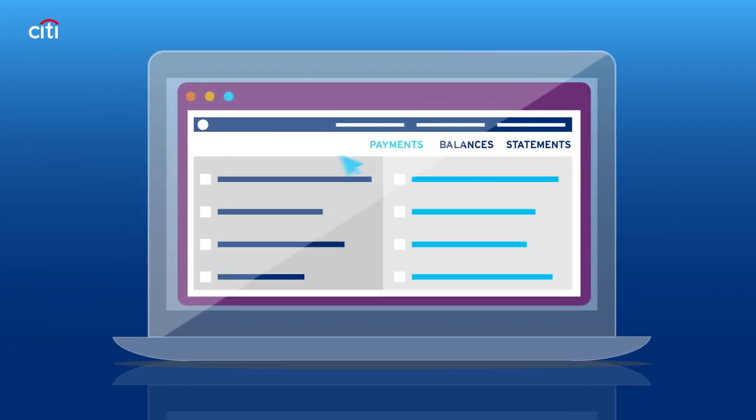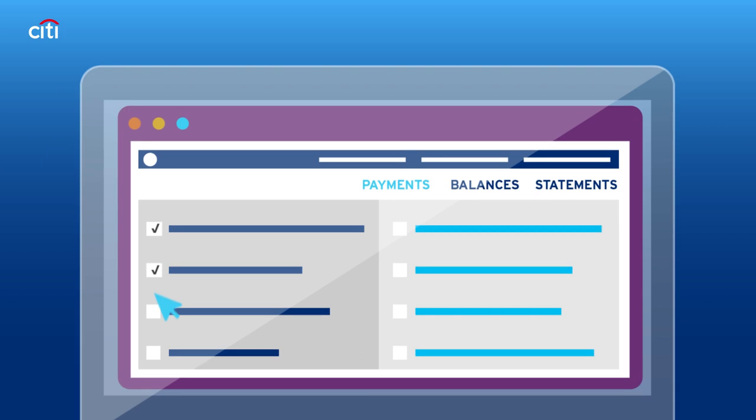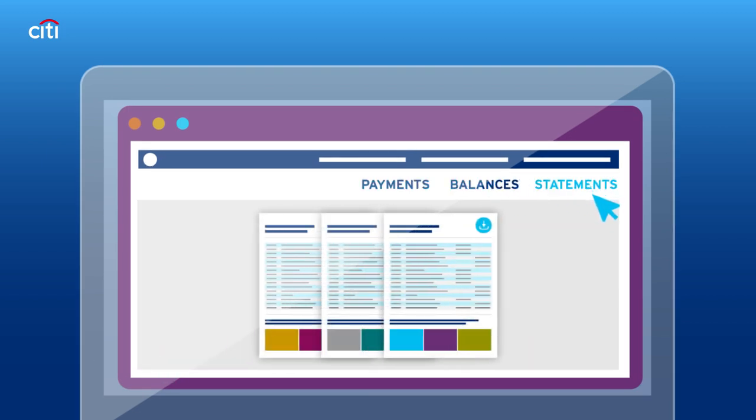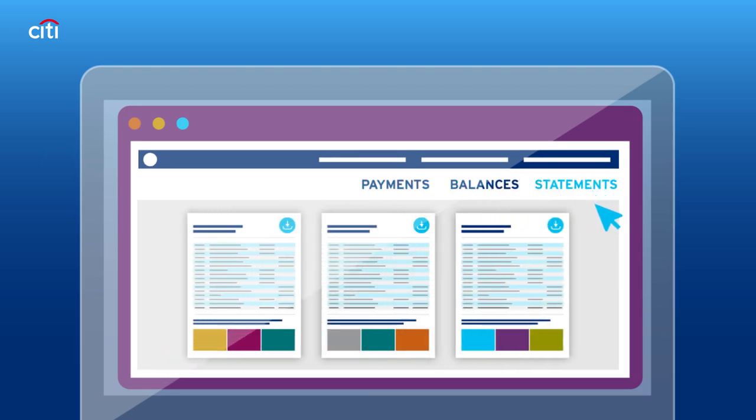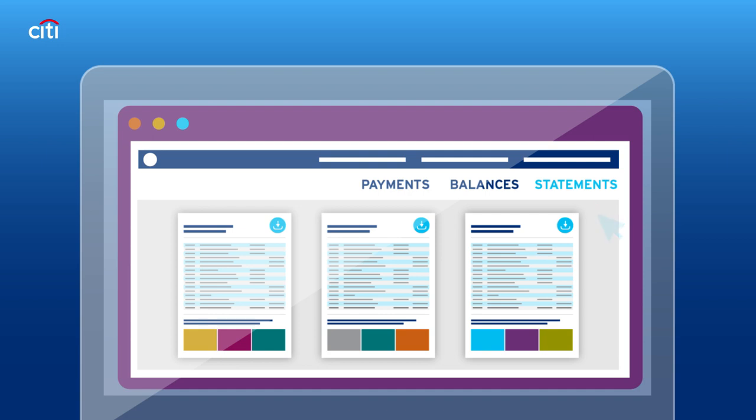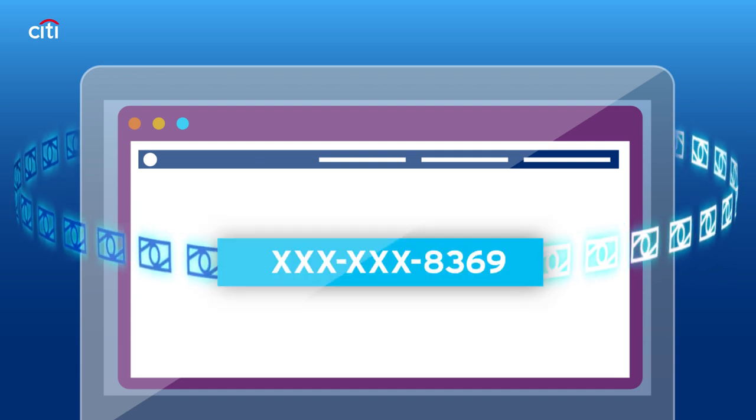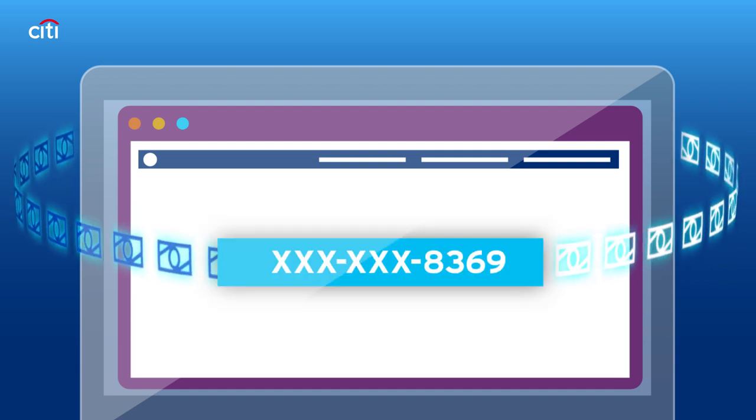Virtual account users can initiate and receive transactions, view balances, and generate statements at the virtual account level. Money only flows to and from the physical account.